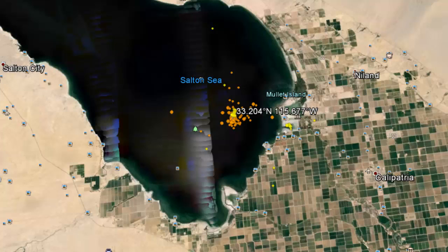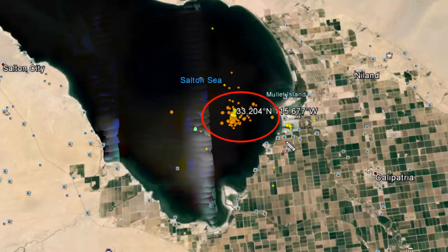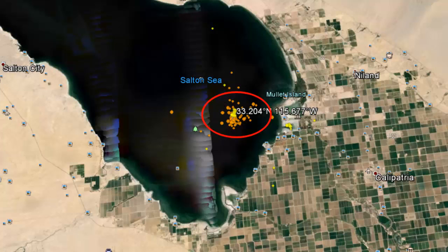Hey guys, this is Mark with MHTAlerts.com and today is October 14, 2013. We're taking a look at California here on Google Earth near the Salton Sea. I'm circling this area — we have a large cluster of earthquakes and it looks like this is going to be an earthquake swarm. Hopefully that's all it is, but we did have a couple of good-sized ones here.